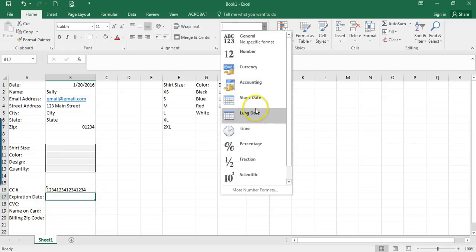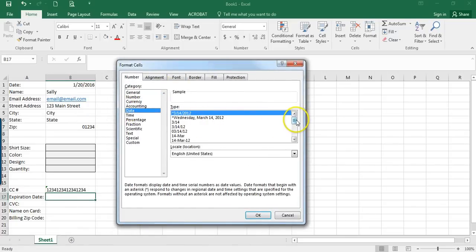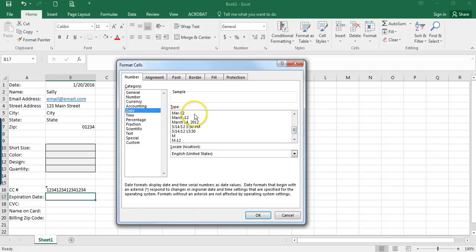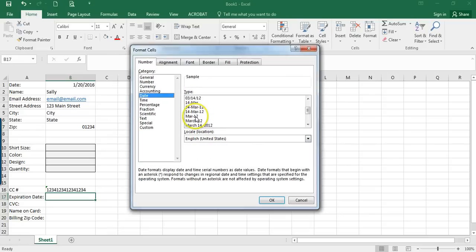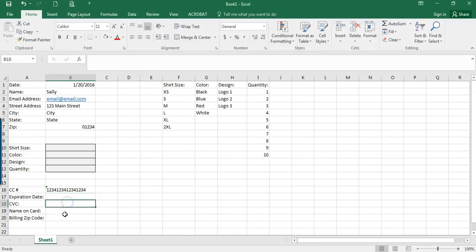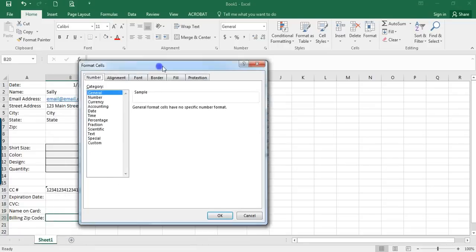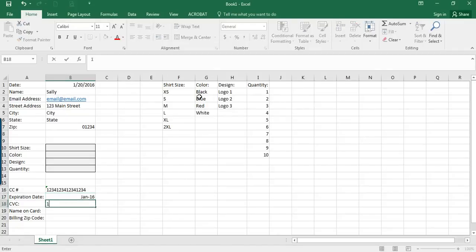For the expiration date, we want to customize it to show just month and year. Go to Format Cells > Date and pick a month/year format — the example shows March 2012, so we'll click OK. CVC is just a regular number. Name on card is regular text. For billing zip code, go to Format > Special > Zip Code again. So entering January 2016 for the date, a sample CVC, and a name works fine.